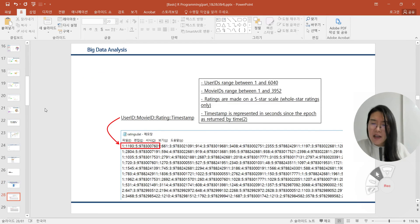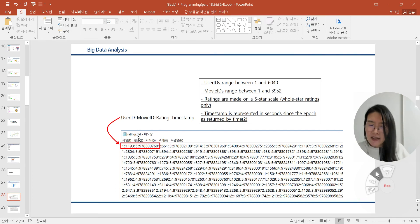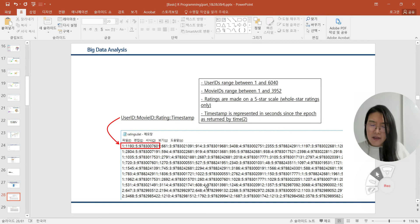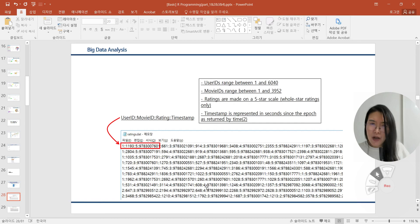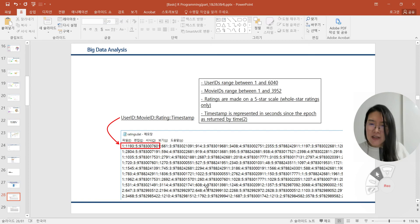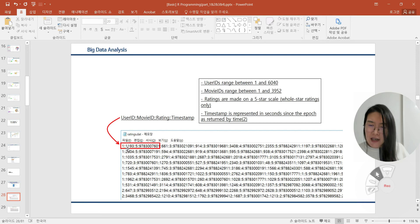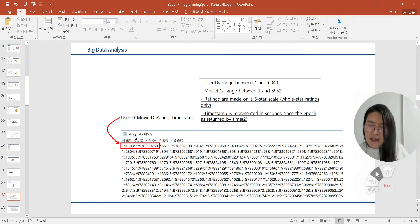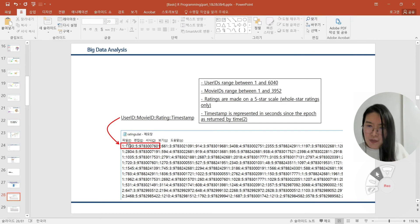If you check the ratings.dat file, there are unlimited continuous integer values that exist. Even though we can understand these integer values as just integers, each integer value has its own role. If you recognize and understand the first line of the ratings.dat file, the first integer means user ID, second is movie ID, third one is rating, and last one is timestamp.